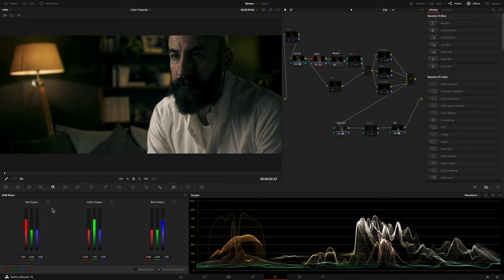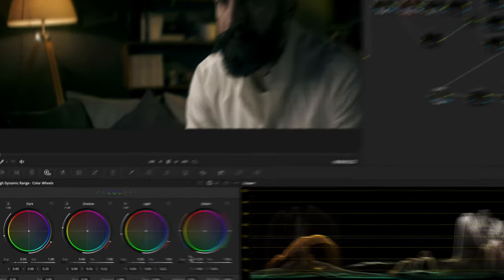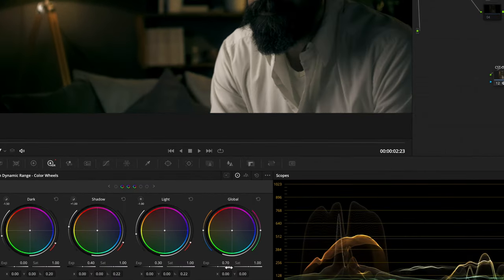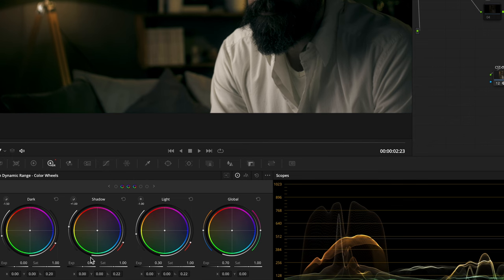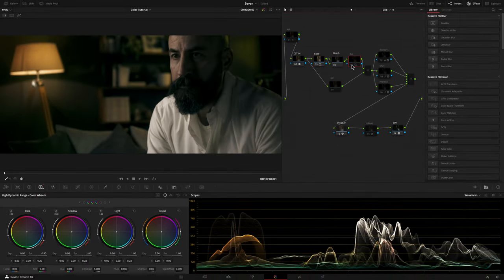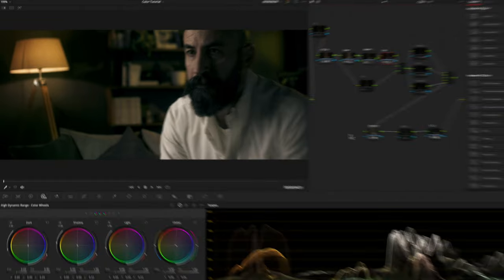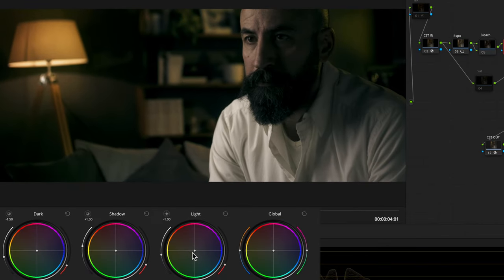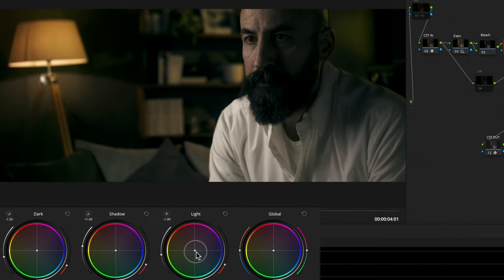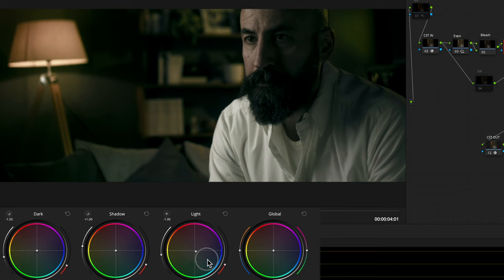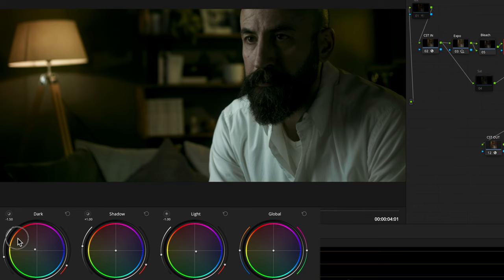Then in my Exposure node, with the HDR wheels, I rose the exposure and some lights and shadow. In my balance node, I shift the light range toward a blue cyan tone and darks toward a yellow orange tone. Before and after the balance.